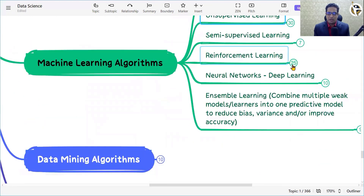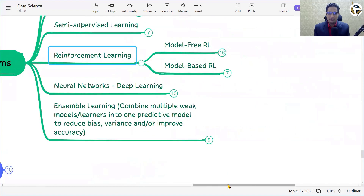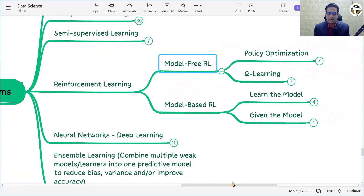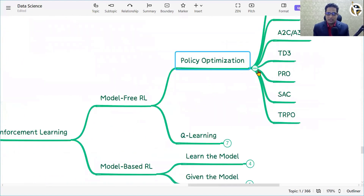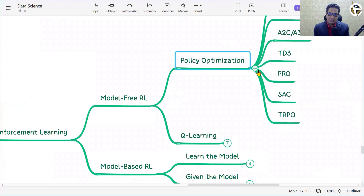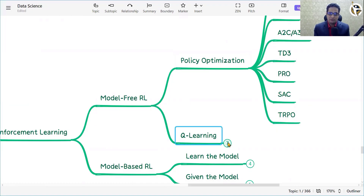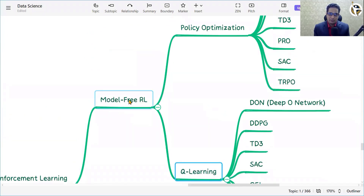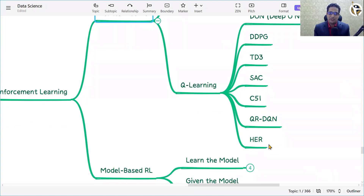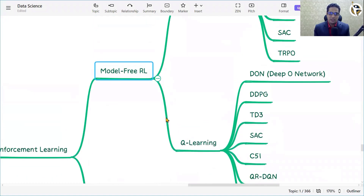In reinforcement learning, we have model-free and model-based reinforcement learning. In model-free RL, policy optimization techniques include policy gradient, DDPG, A2C, A3C, TD3, PPO, SAC, and TRPO. Q-learning techniques include DQN, deep policy network, DTPG, TD3, SAC, C51, QR-DQN, and HER. In model-based RL, we have 'learn the model' approaches such as World Model, I2A, MBMF, and MBVE, plus AlphaZero as part of 'given the model'.